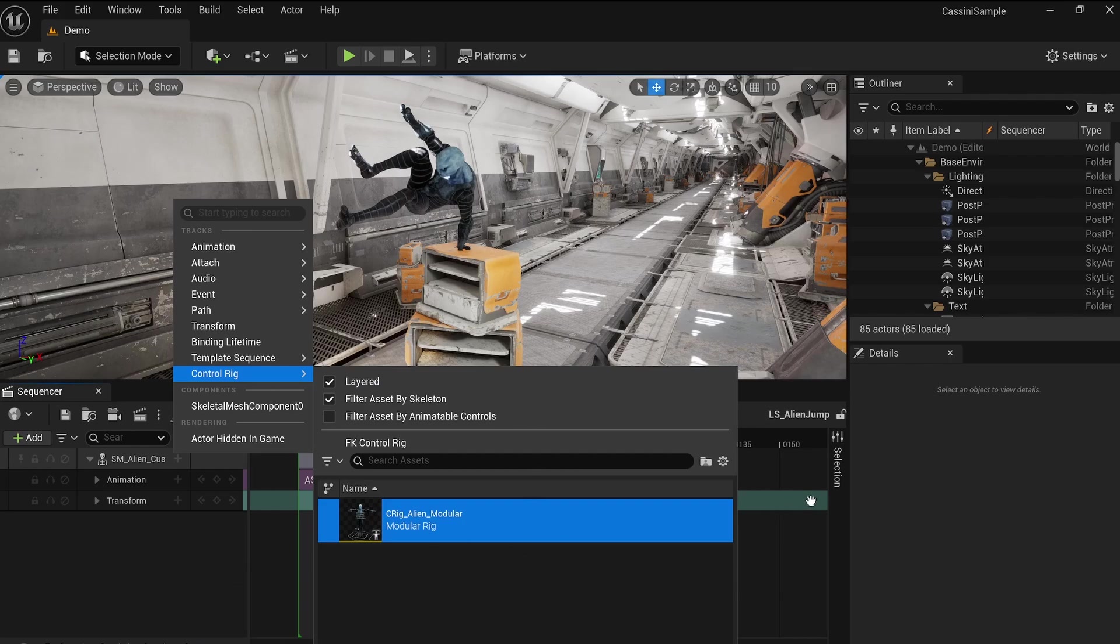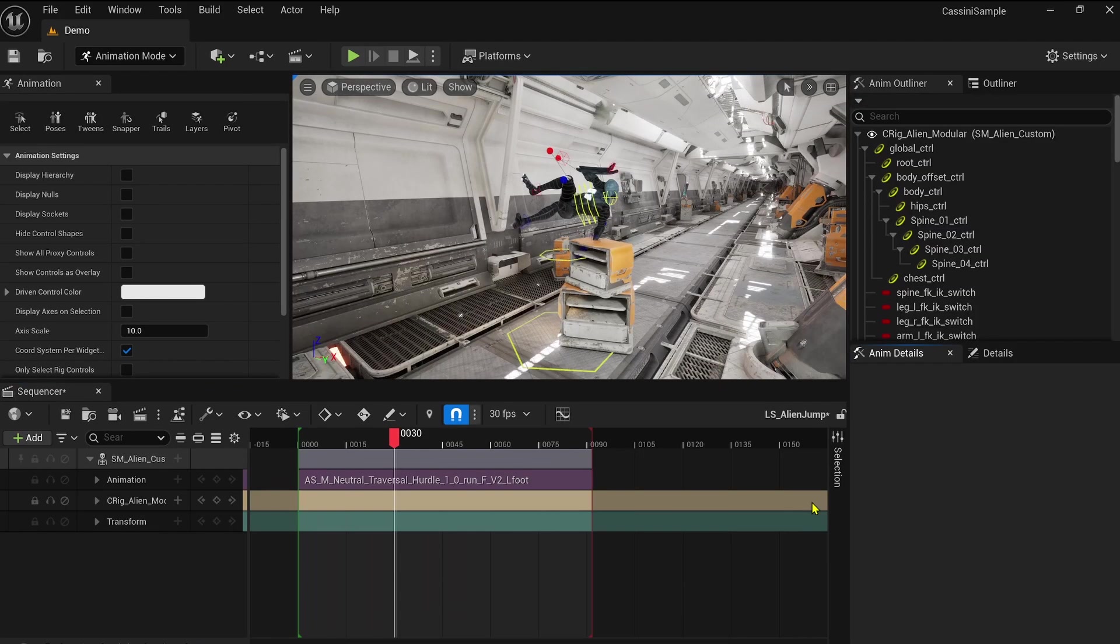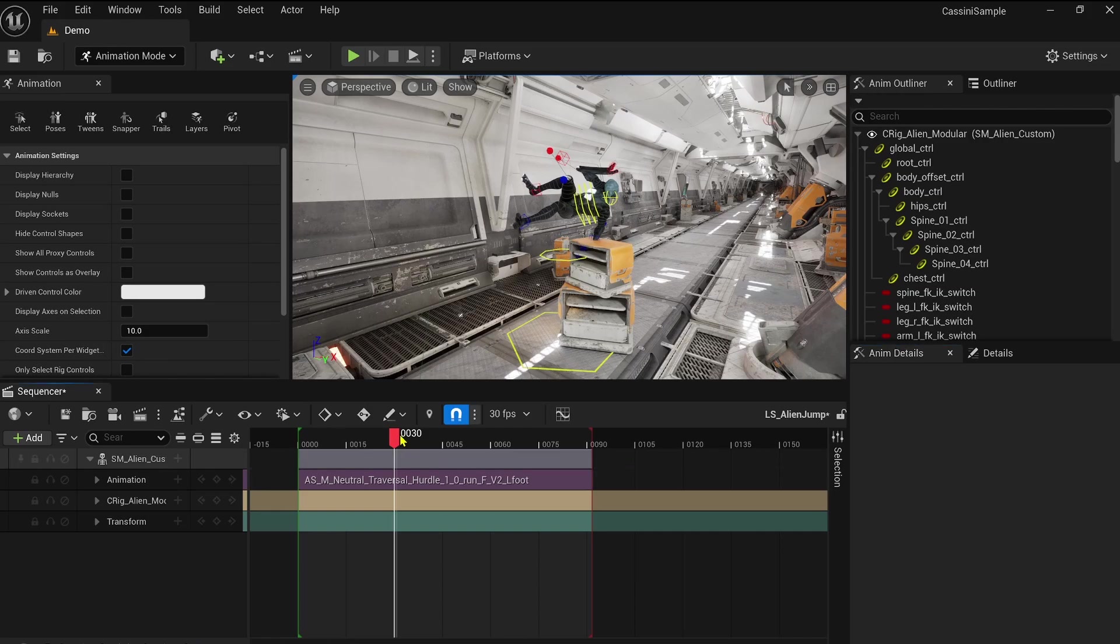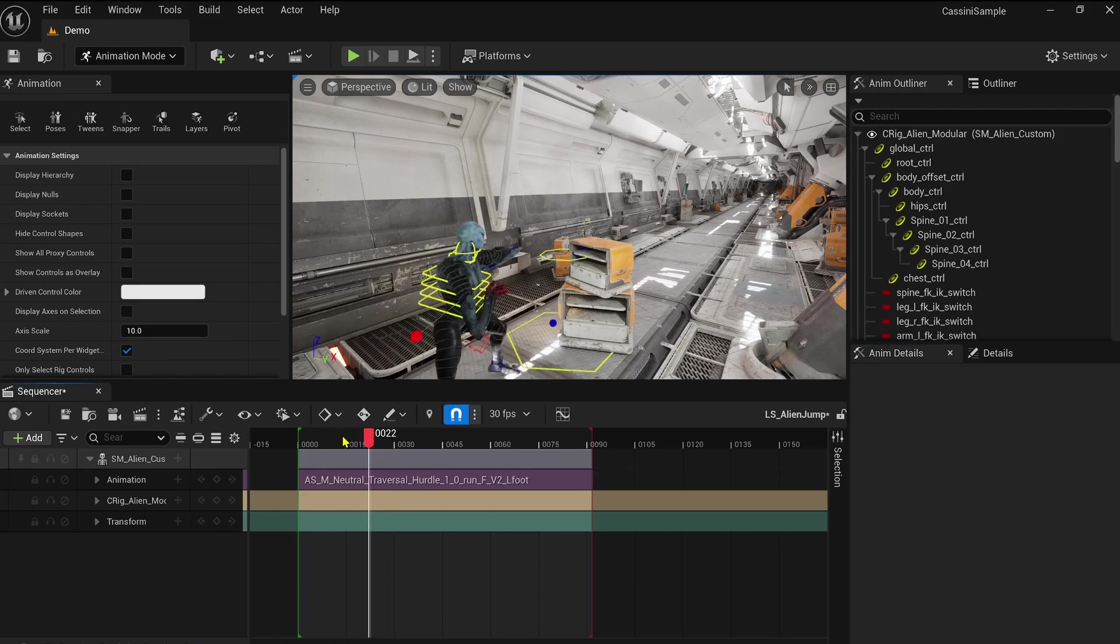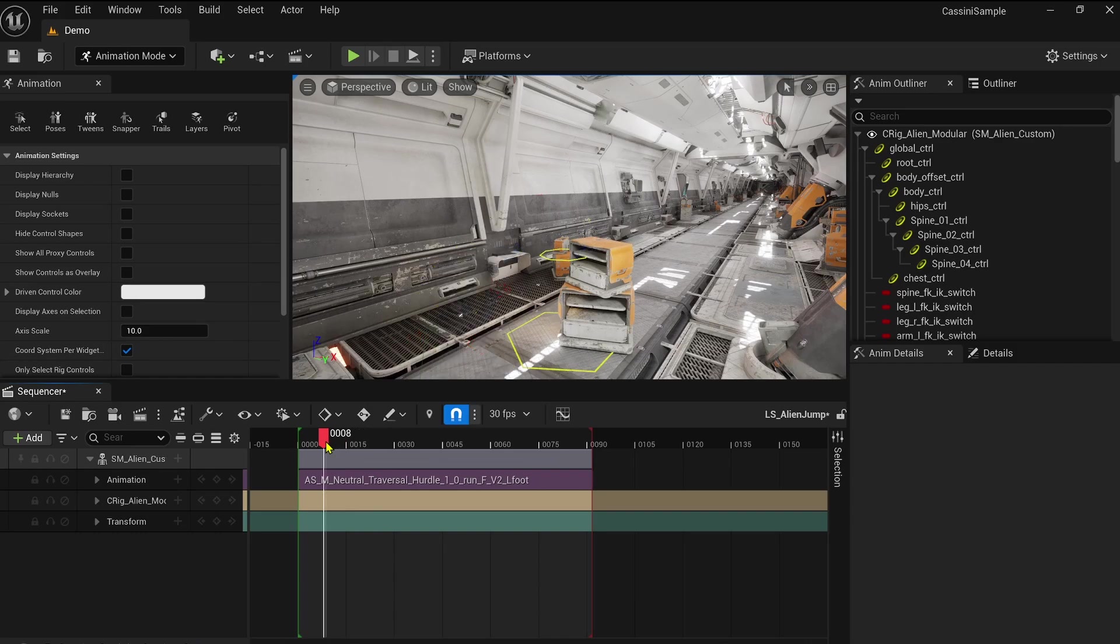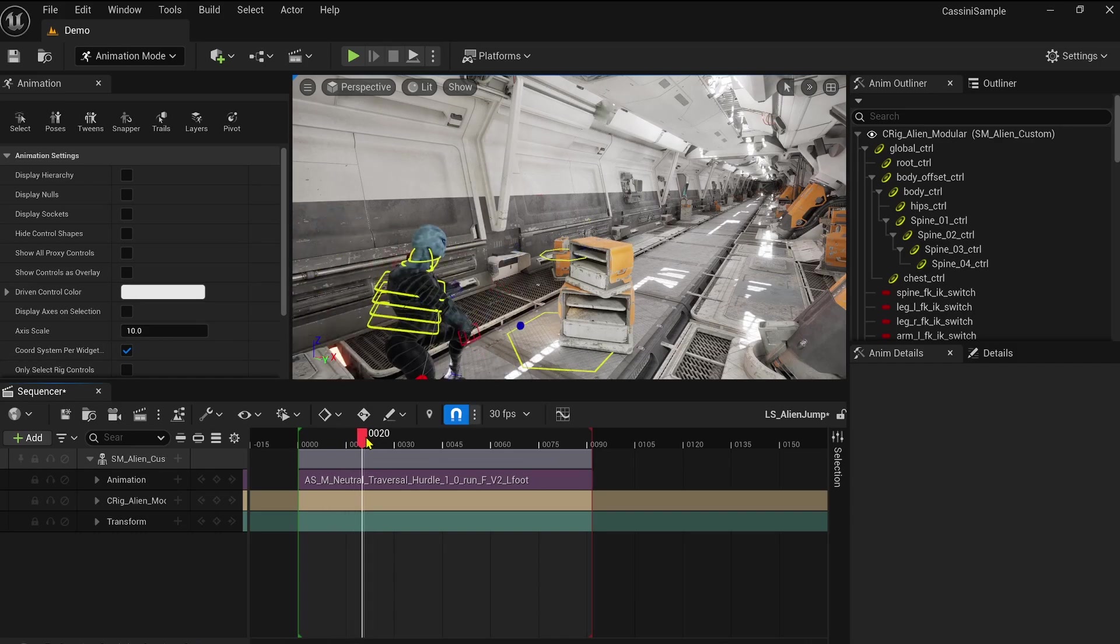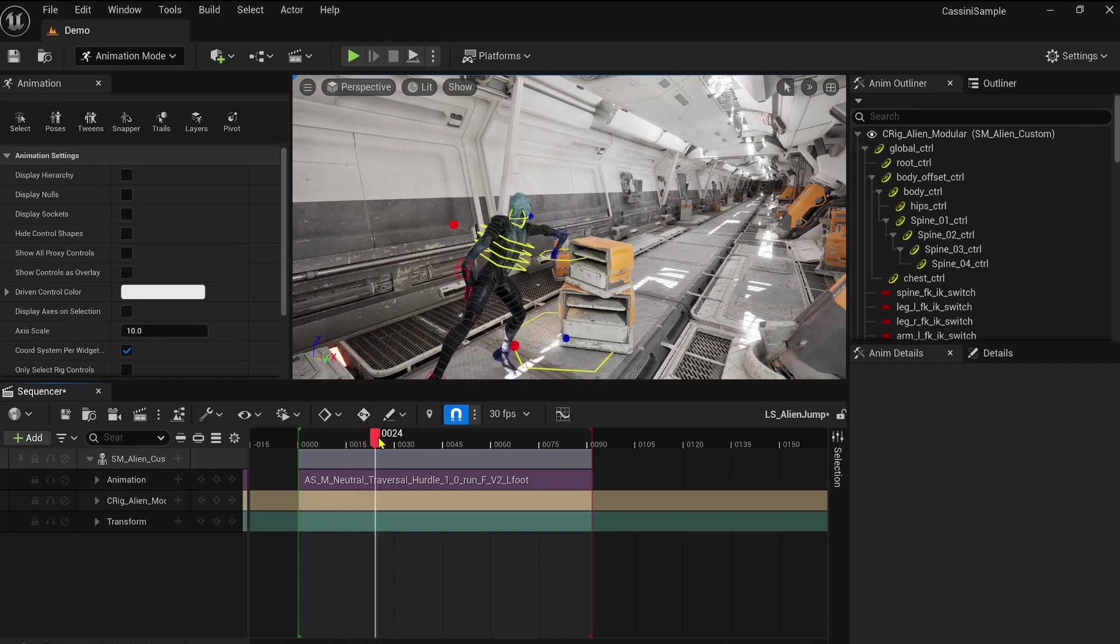With tools like the modular control rig and the layered control rig, Unreal makes animation adjustments not only possible, but also highly efficient. These innovations empower animators to fine-tune their work without requiring advanced rigging knowledge or tedious manual setups.